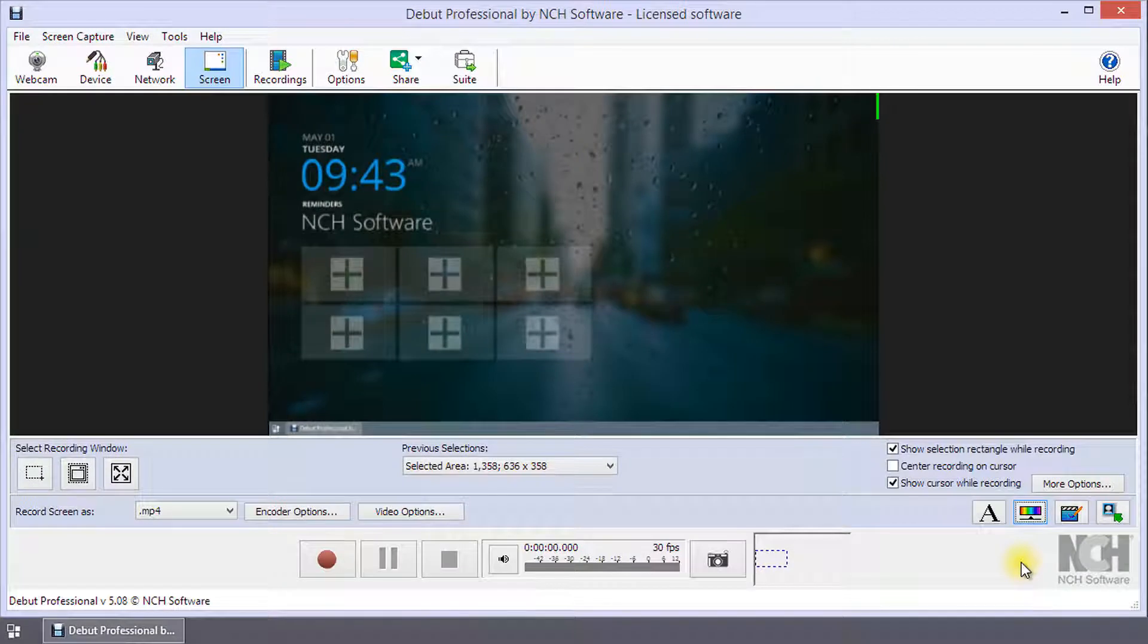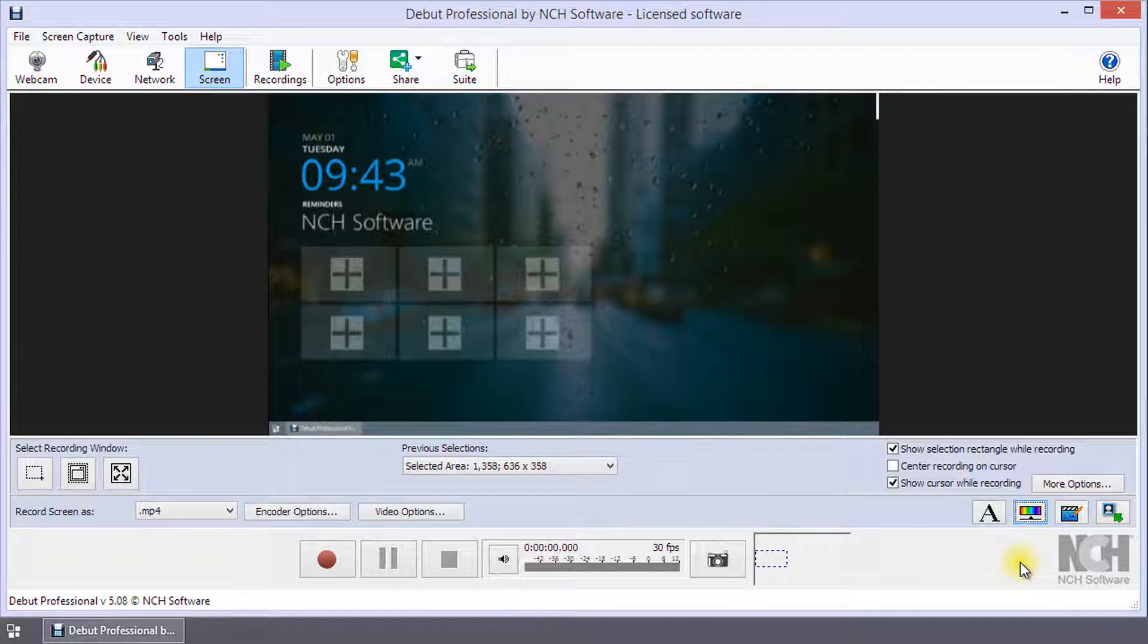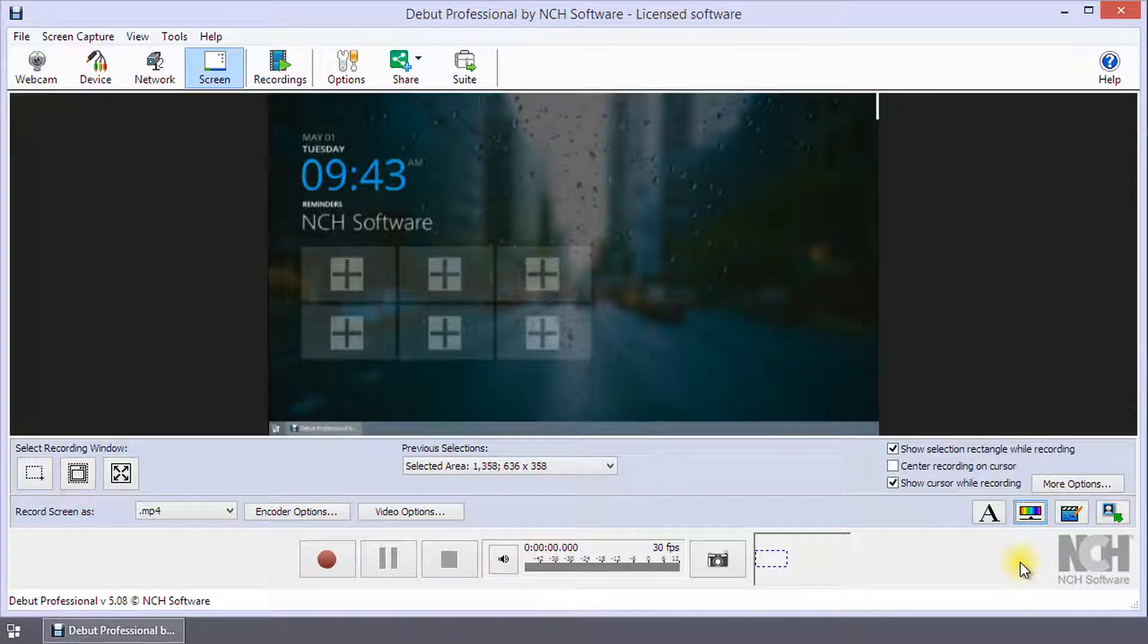You can add color and video effects prior to recording or during recording, but it cannot be added after recording. To add color and video effects after recording, try using VideoPad video editing software.